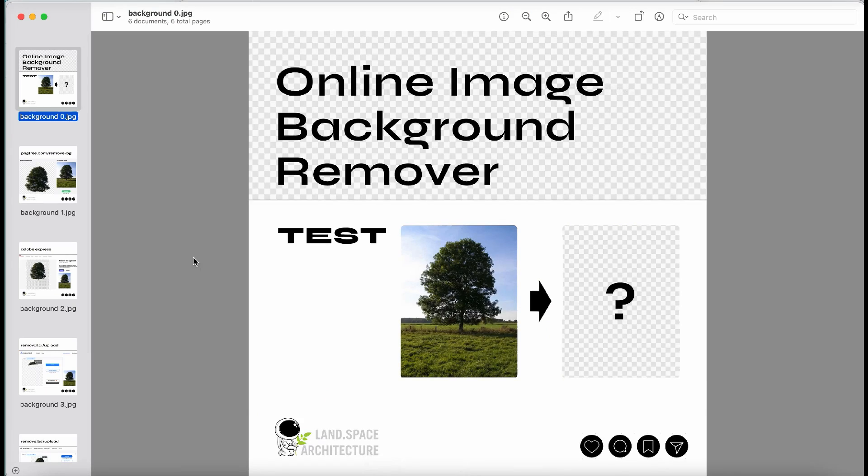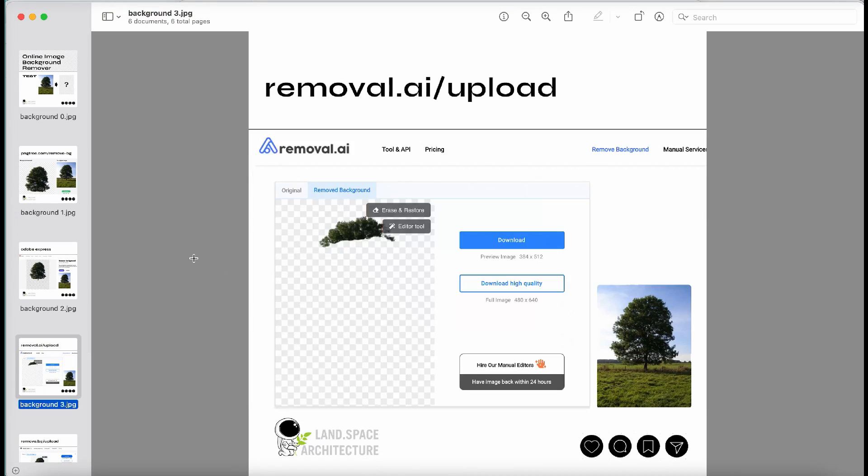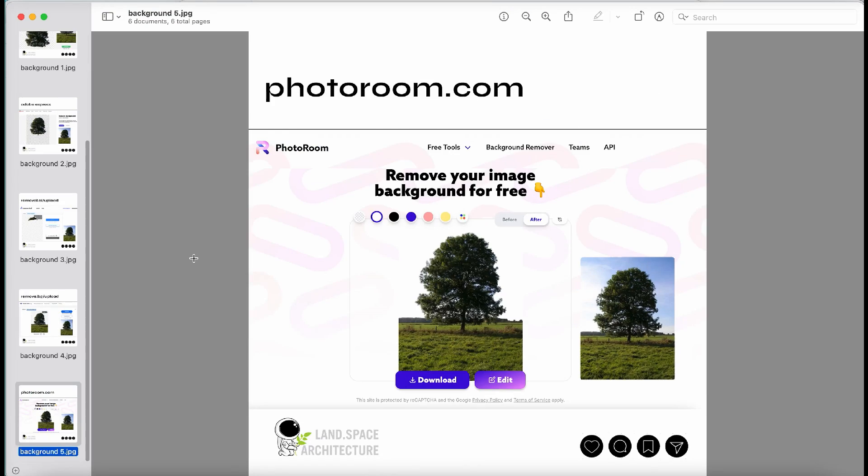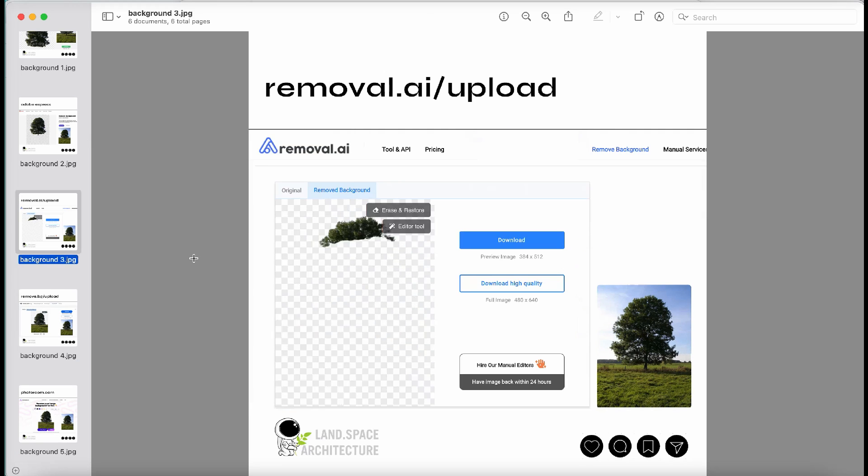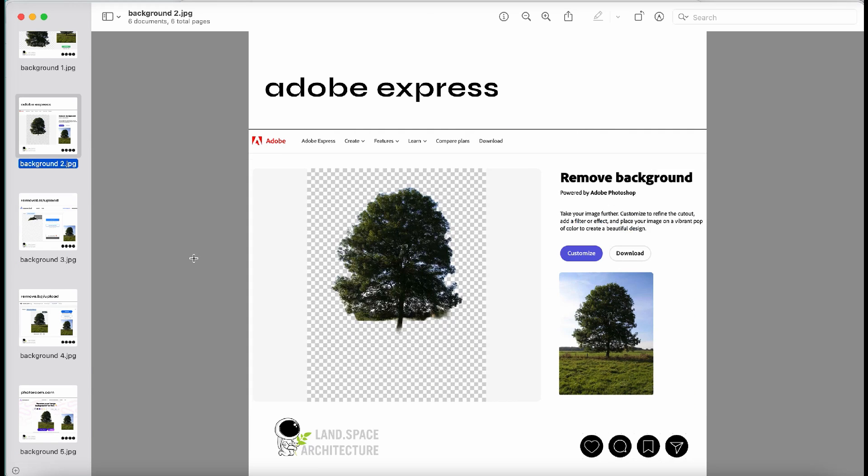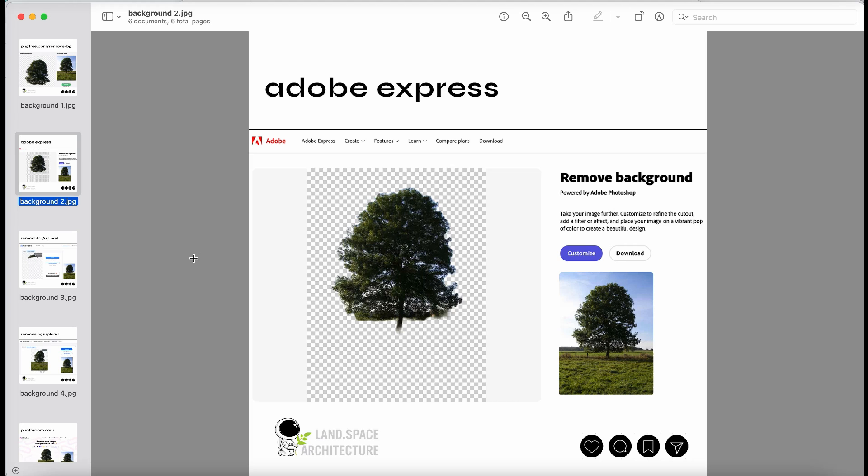In the next step, we'll proceed to remove the backgrounds of the stock images, allowing us to create trees with a transparent background. I have compiled a list of highly recommended websites that offer free background removal tools.